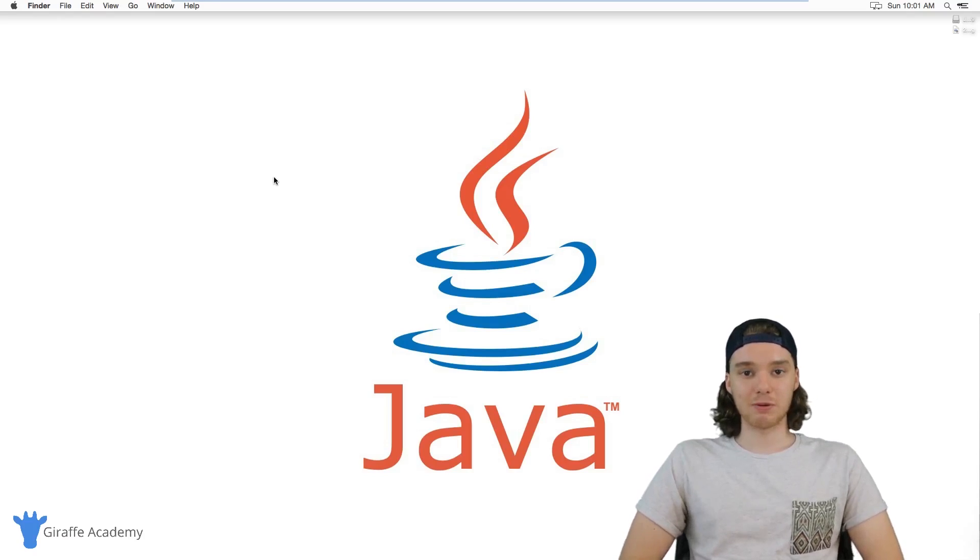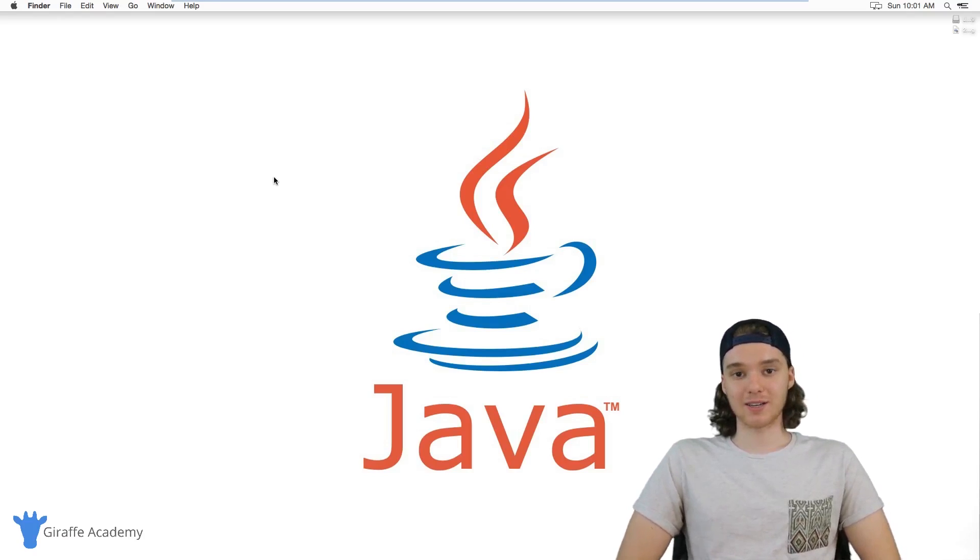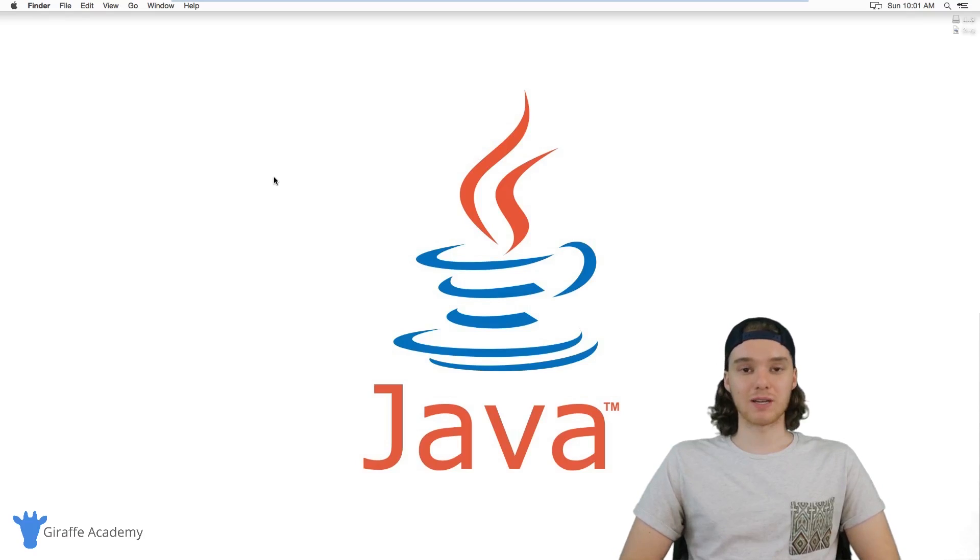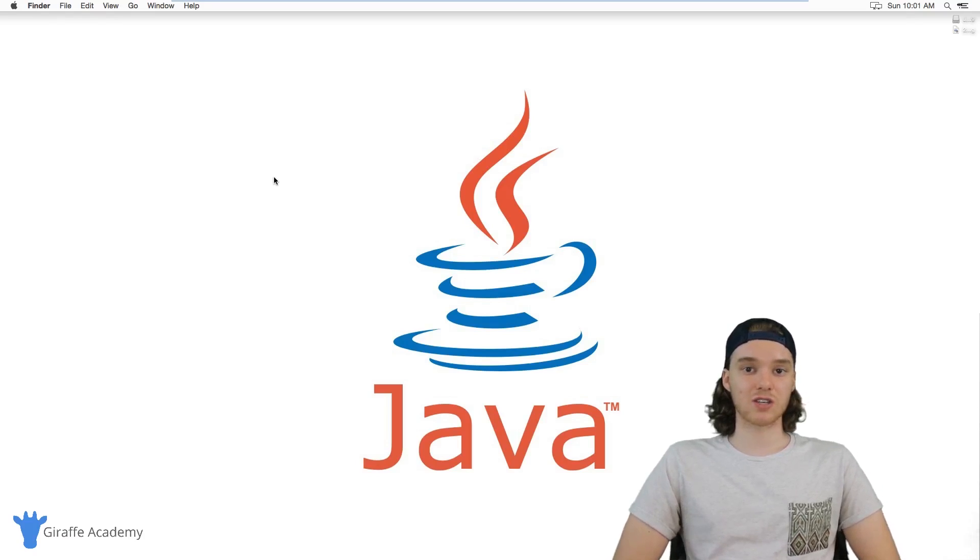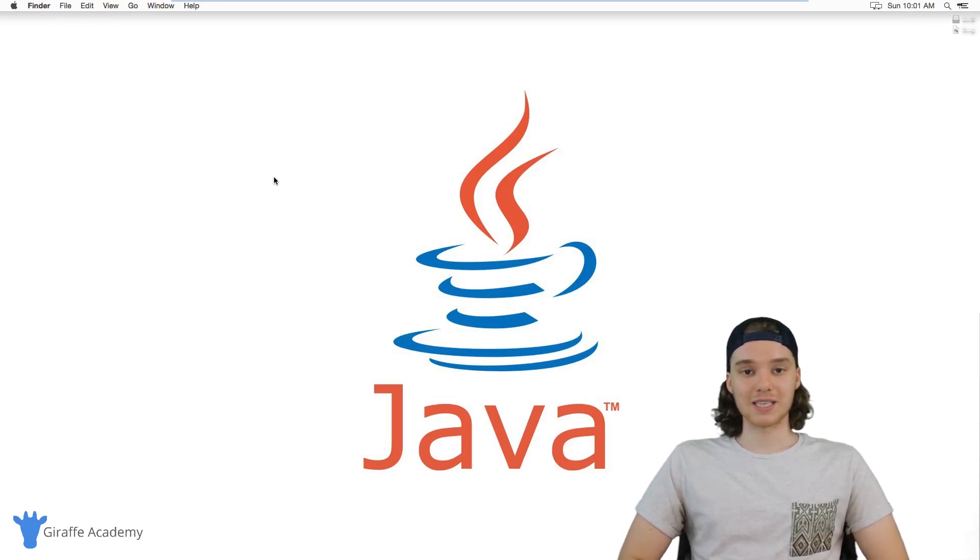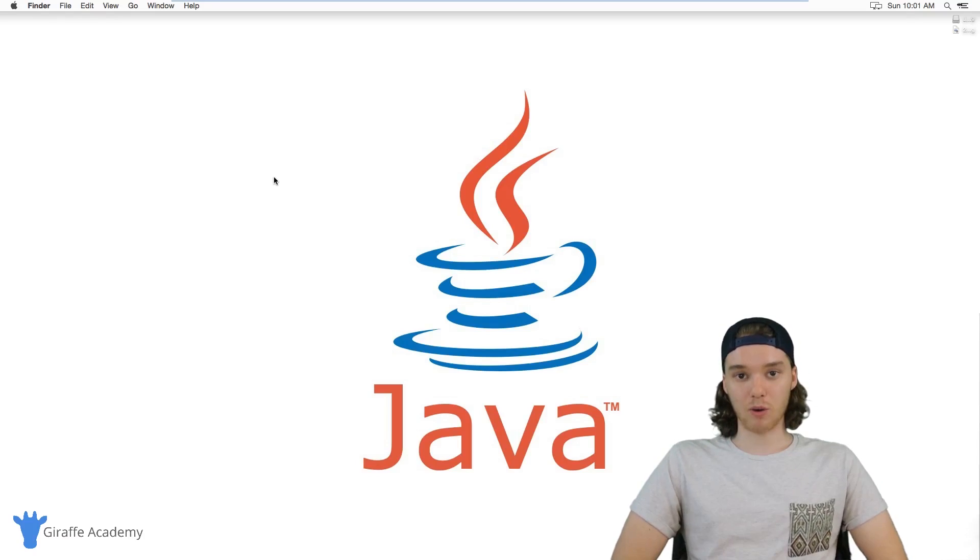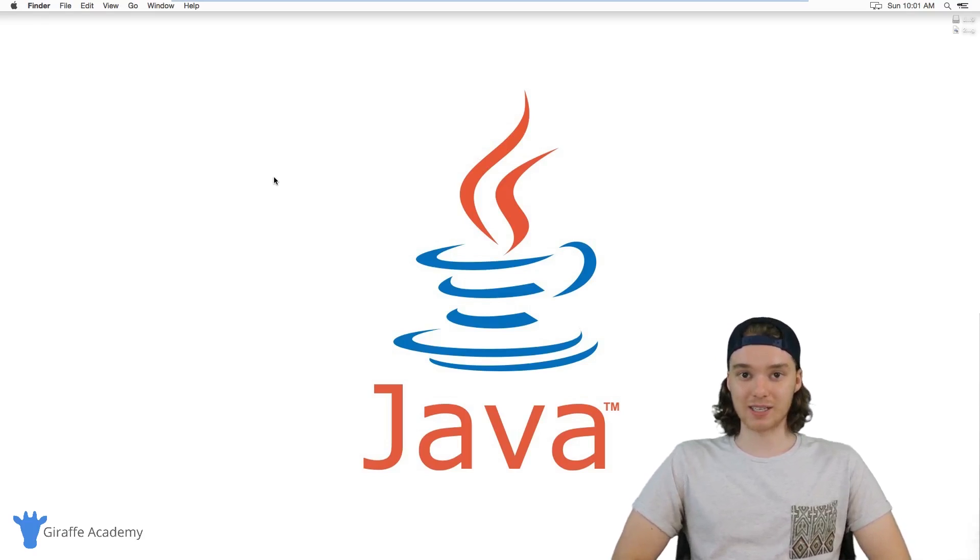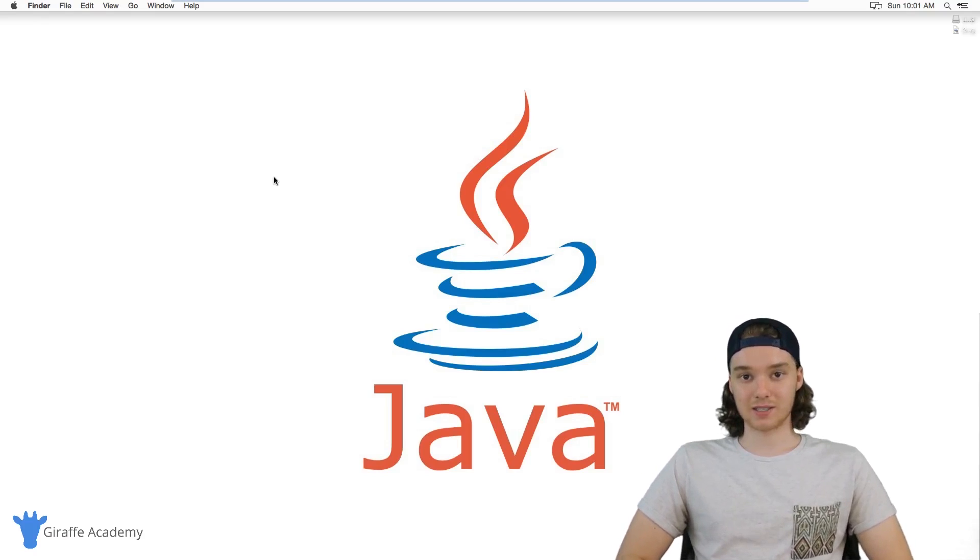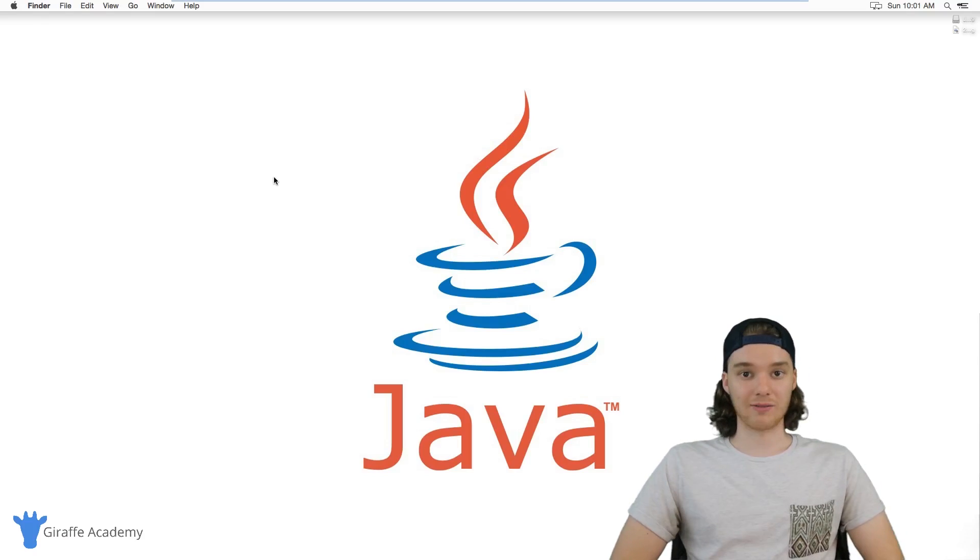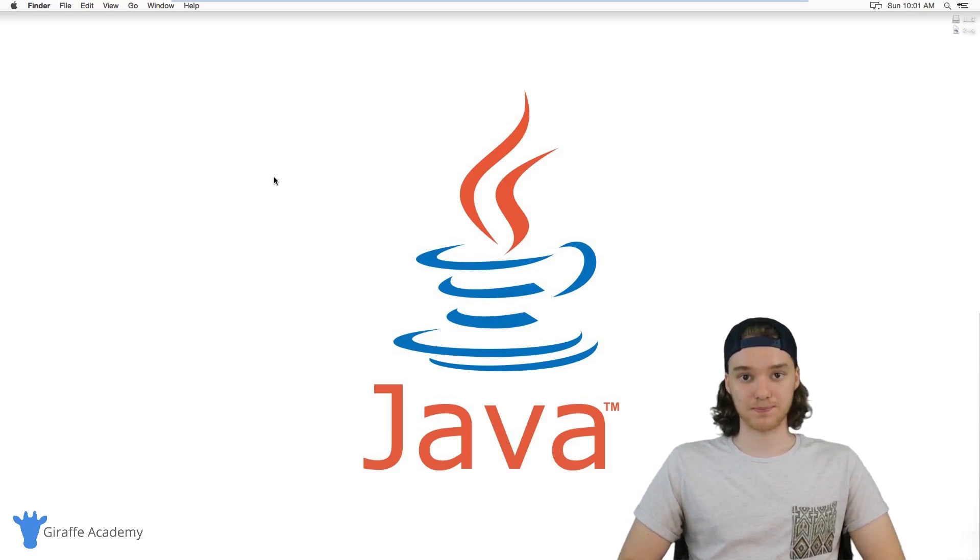I'm really excited to be bringing you guys this course, and I'm really excited to be teaching Java because it's such an awesome programming language. So stick around in the course, and I'll teach you everything you need to know to get started as a Java developer.